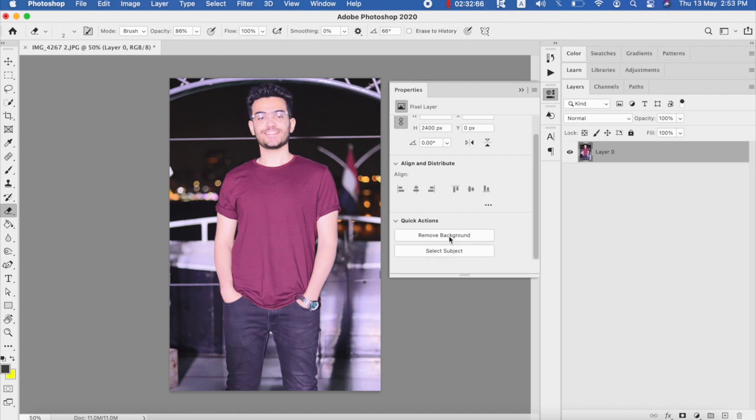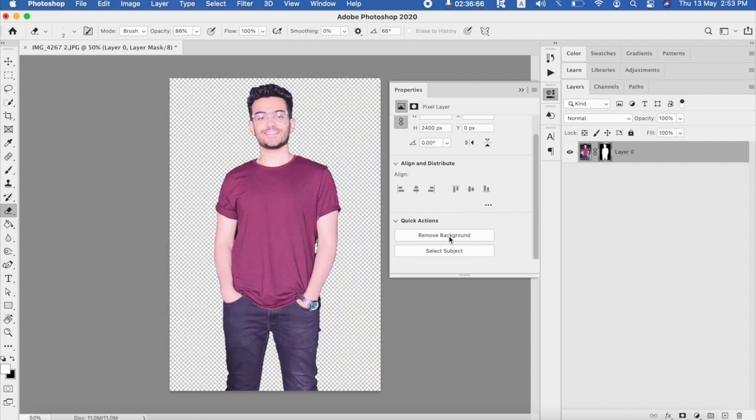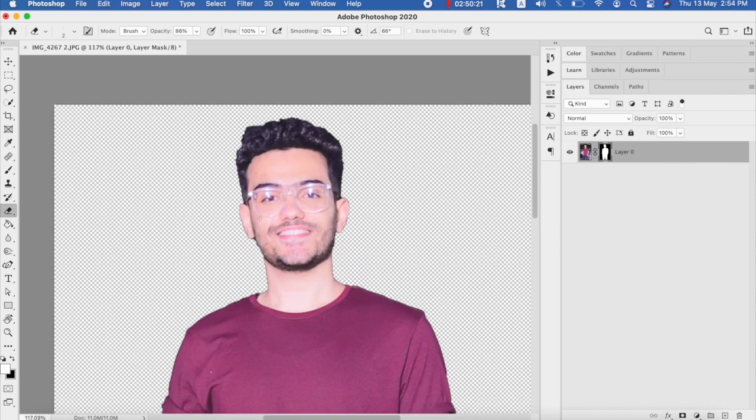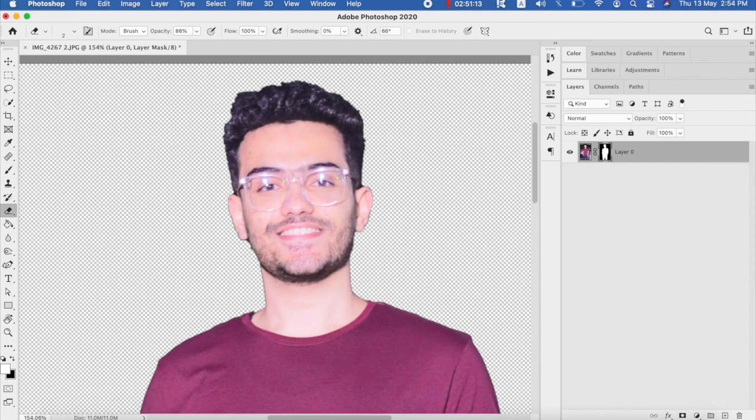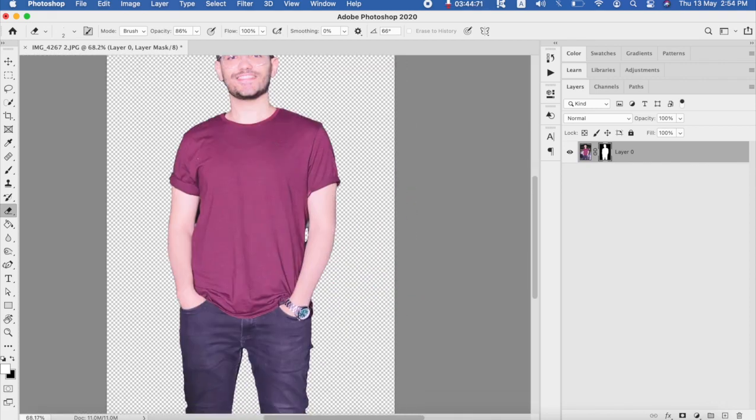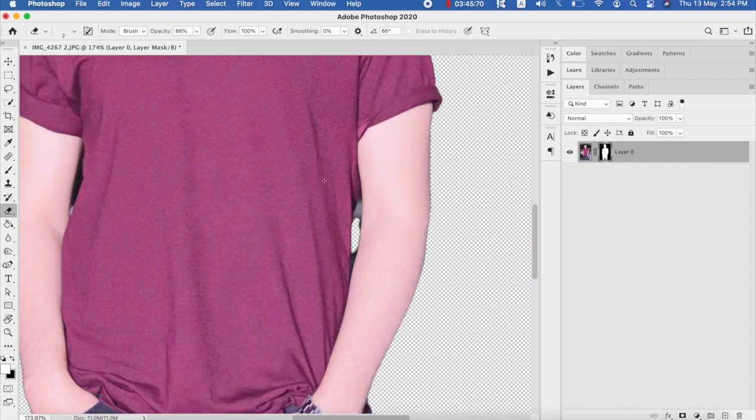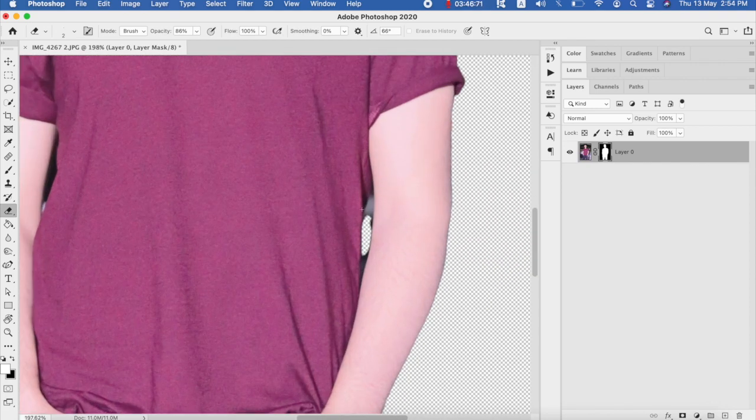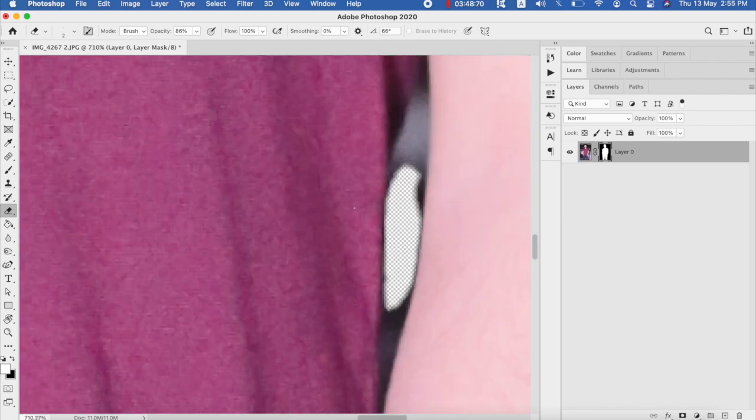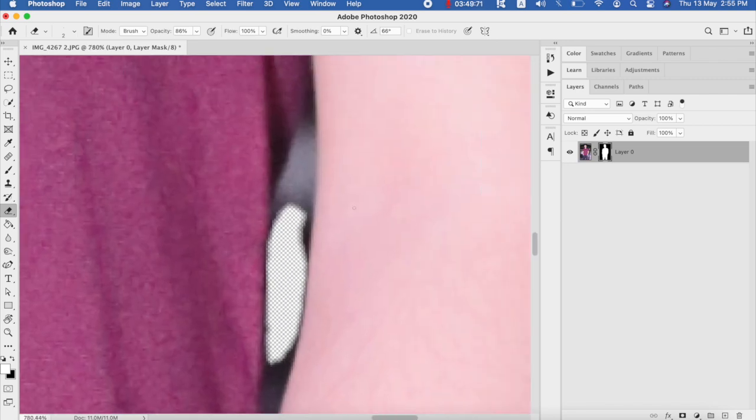Ta-da! So as you can see here, very quick, very good results. It even cuts hair very well. Might just need to make it better a little bit. Like when we zoom in here...